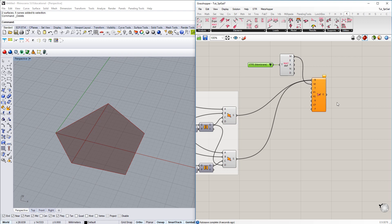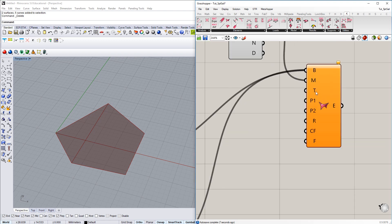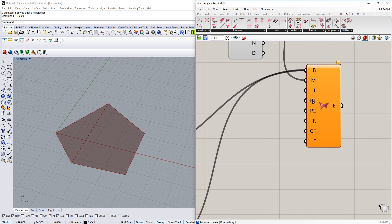Then we have further setup parameters. We have the thickness here. You can just leave that one with the predefined value as well as the prestress in the membrane.